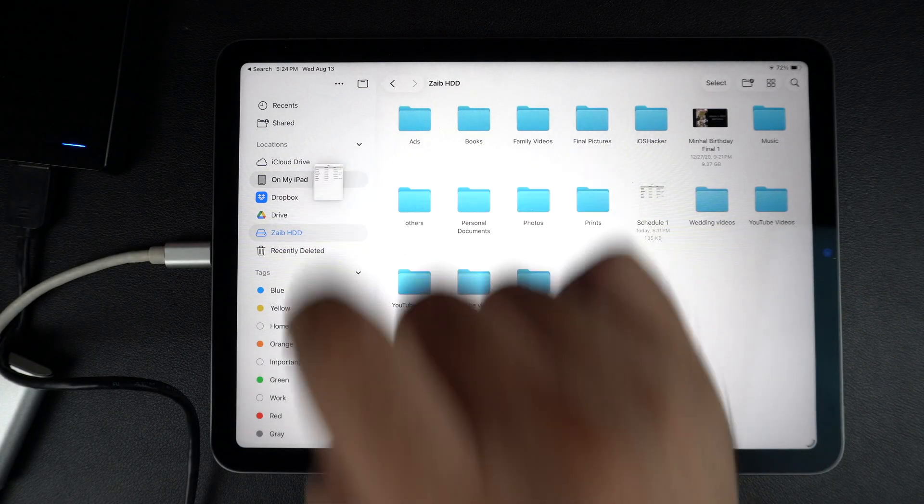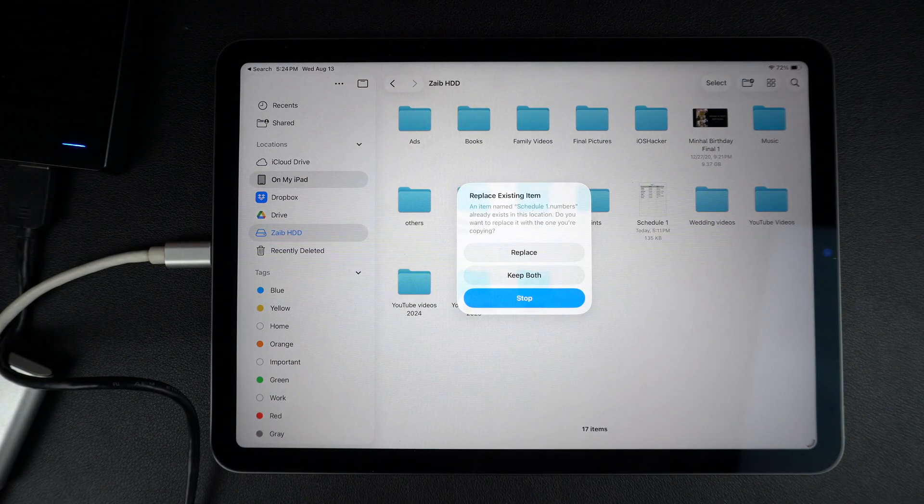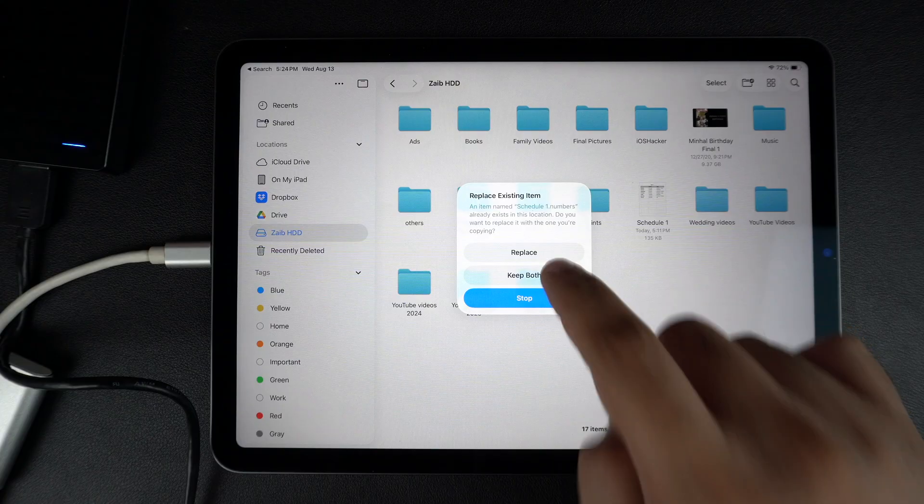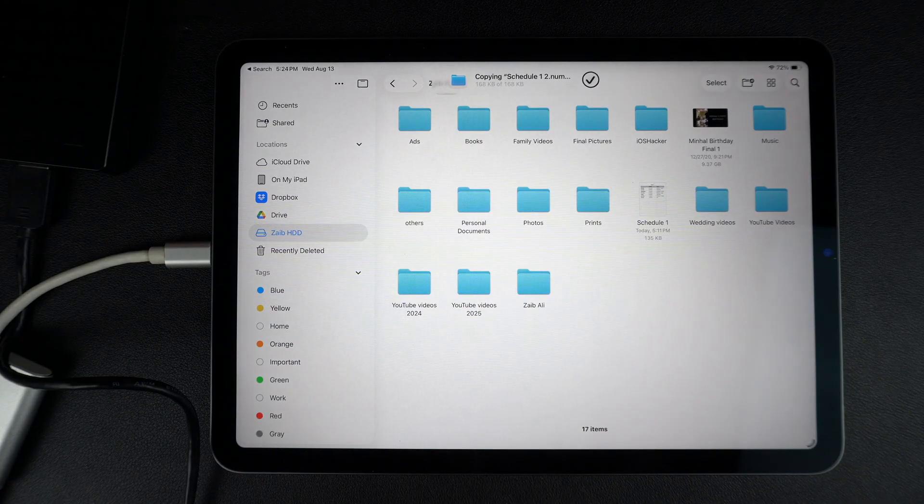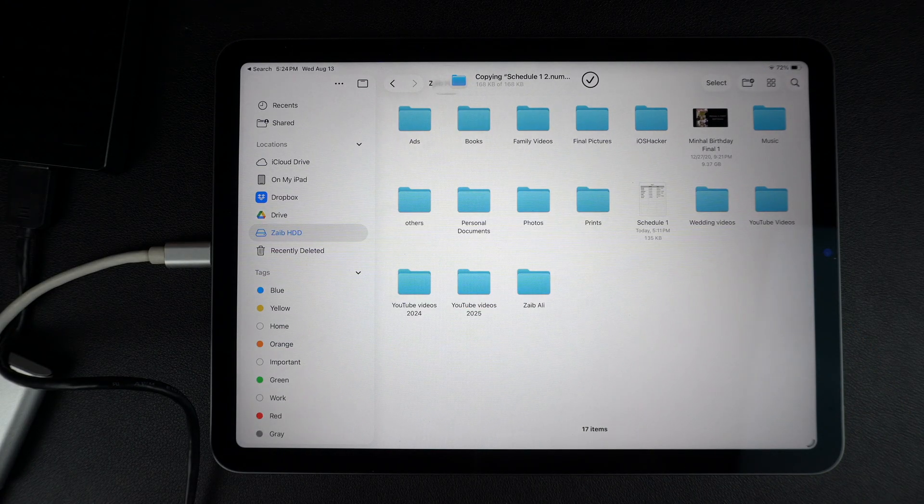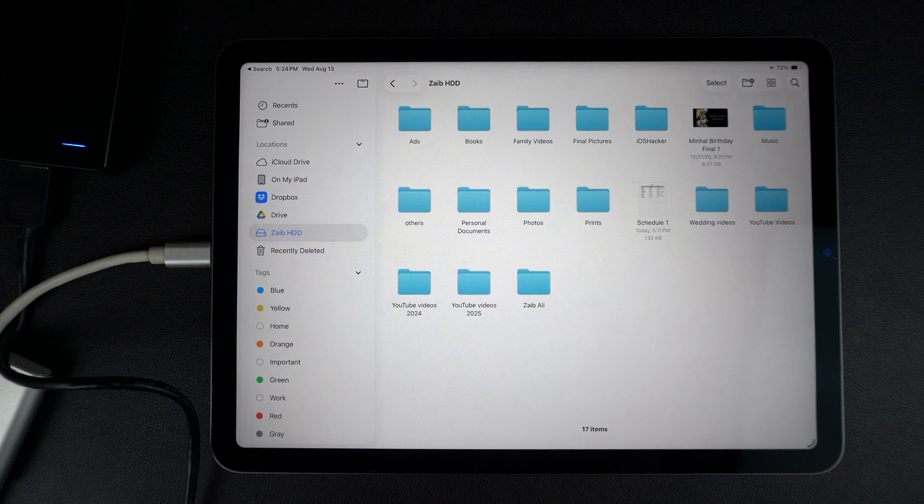When you're done, tap on the eject icon next to your drive's name before unplugging it. This helps avoid file corruption. And that's it.